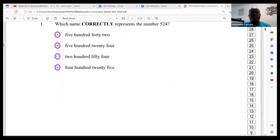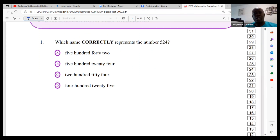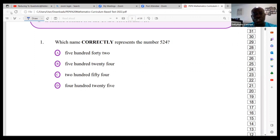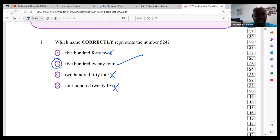Welcome back to Daily Maths Concepts. Today we're looking at questions related to the curriculum-based test. Question one: which name correctly represents the number 524? Option A says 542 — that's incorrect. 524 — that's good. Another says 254 — that's wrong. 424 — that's wrong. So 524 is B.